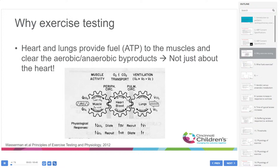Why exercise testing? This diagram from the Wasserman textbook demonstrates the complex interplay between the pulmonary, cardiac, and musculoskeletal systems. The lungs provide oxygen, which is transported by the heart and circulatory system to the muscle to be used as fuel to generate ATP. The cardiac and pulmonary circulations also help clear aerobic and anaerobic byproducts — demonstrating that exercise physiology is not just about the heart.